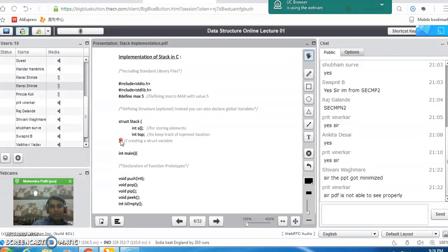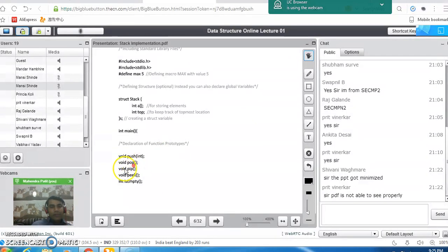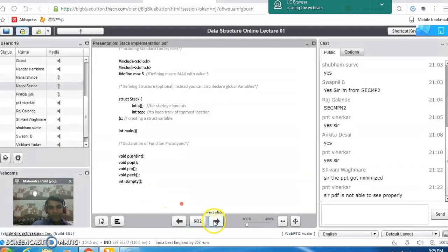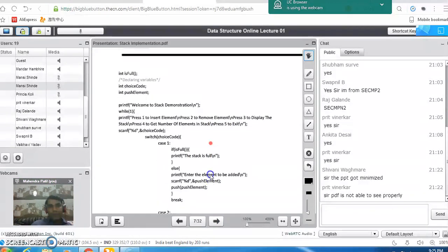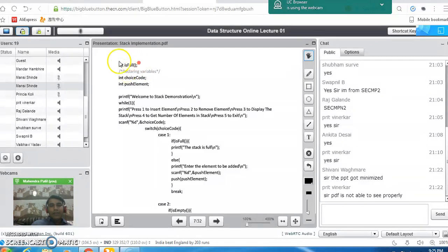Through the structure variable s, we can access the array and the top pointer using the dot operator. Then we declare all the functions needed in the program: push, pop, peep — which is the display function that displays the topmost element — and is_empty, which checks whether the stack is empty or not. There is also one more function called is_full to check the overflow condition — if the stack is full, we check that condition in this function.